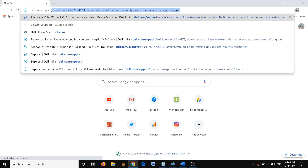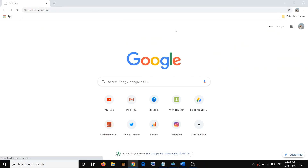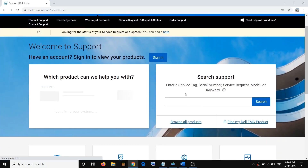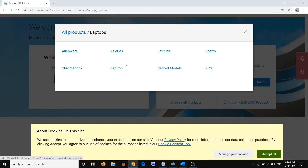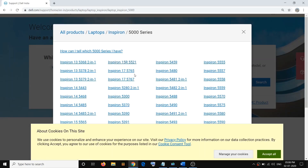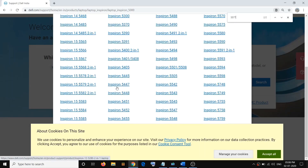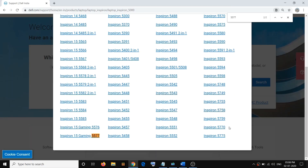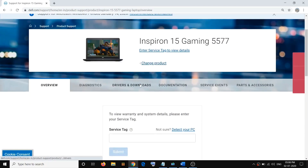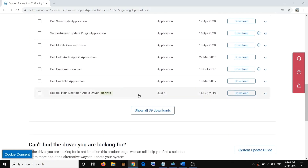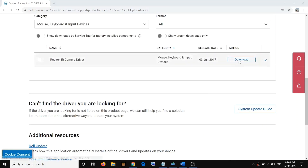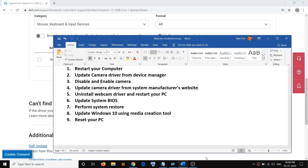Go to your brand's website, then enter the service tag number of your computer or select your model number. Find your camera driver, then click on Download and go ahead and download and install this camera driver on your computer. Then restart your computer and check your camera.